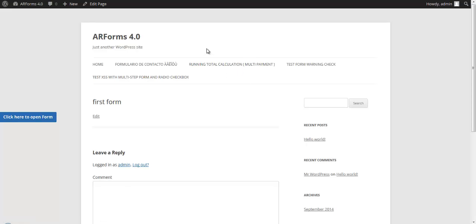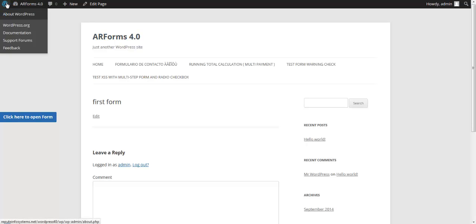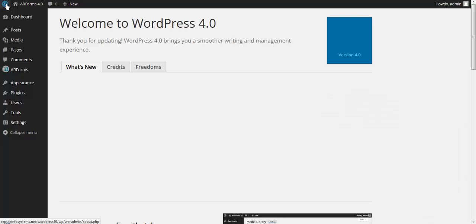I should mention that ARForums also has a moderated support forum with very quick response. There's a support ticket system as well if you have any questions on implementing this on your site. So at this point, let's go back and look at some of the global settings.